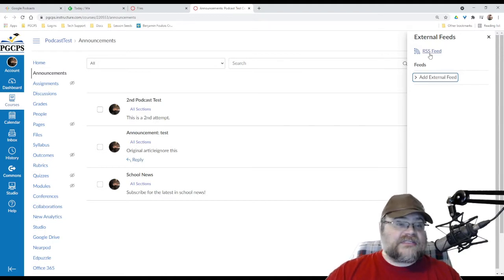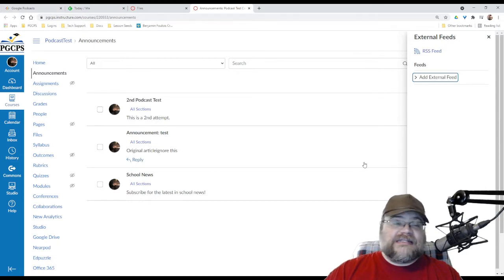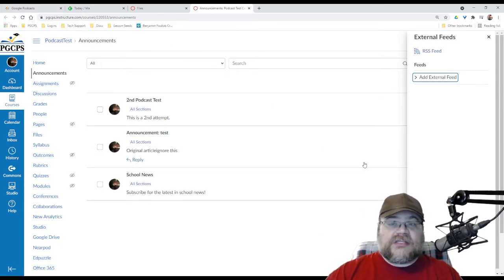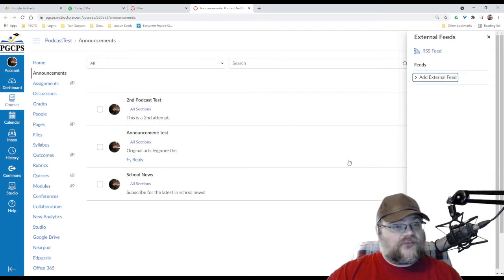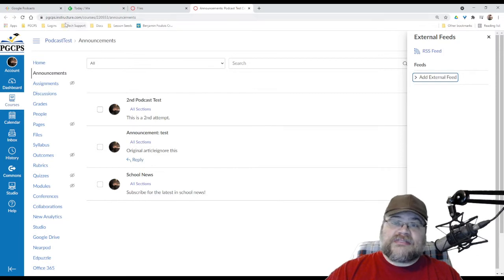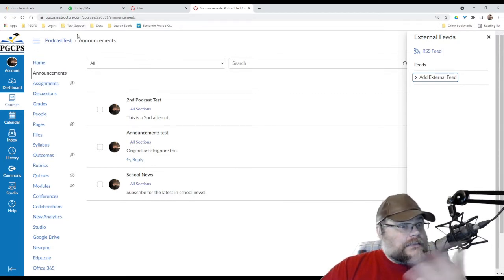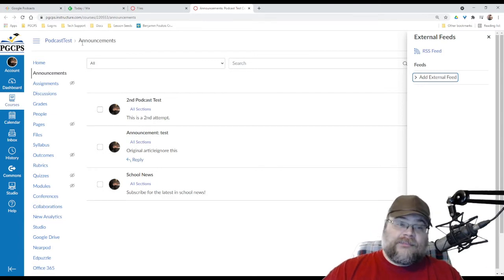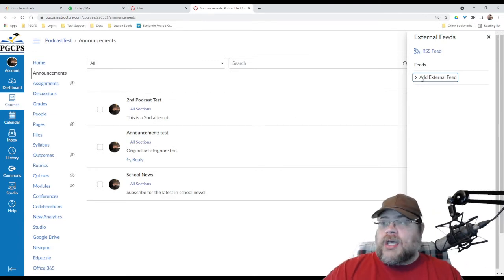Right now, Canvas in my district doesn't send email announcements to students because email announcements or emails in general from third parties, which Instructure.com is listed as a third party, those get blocked. So that's a problem. So RSS is a possible solution.